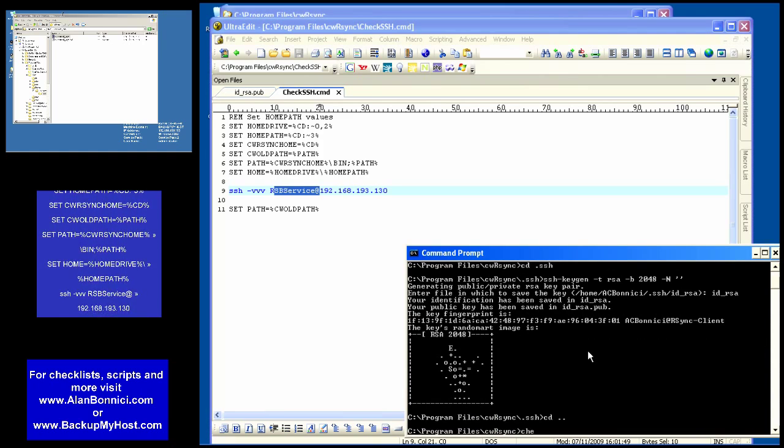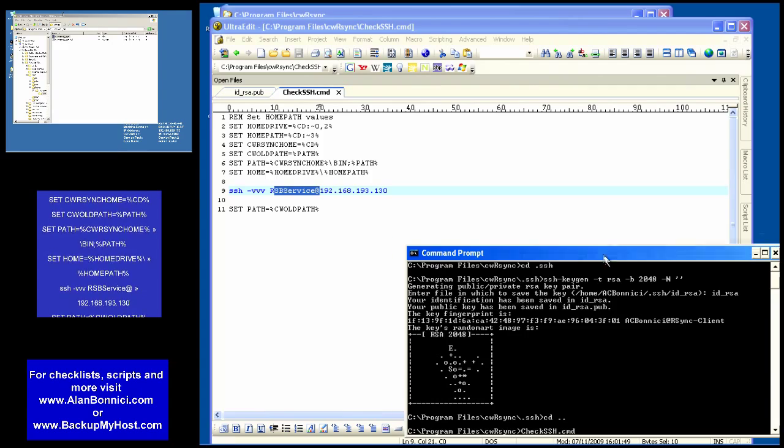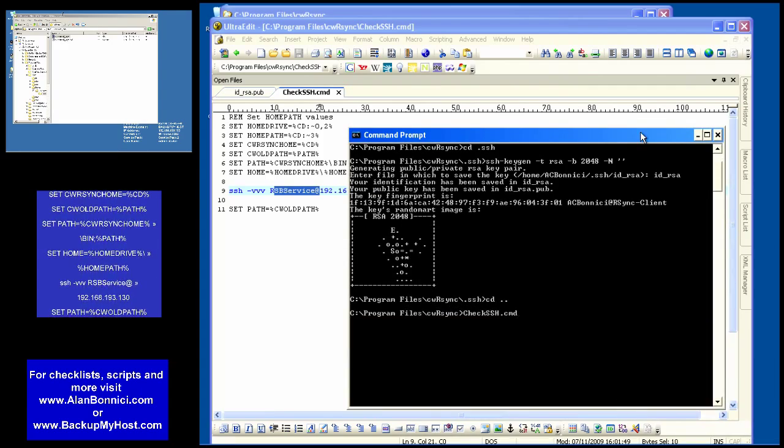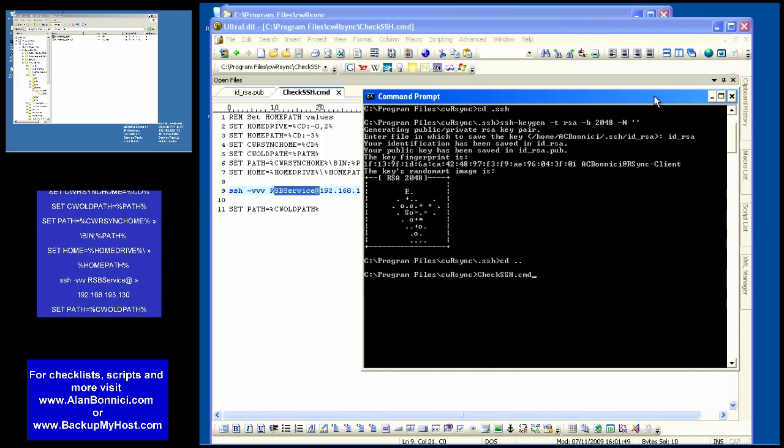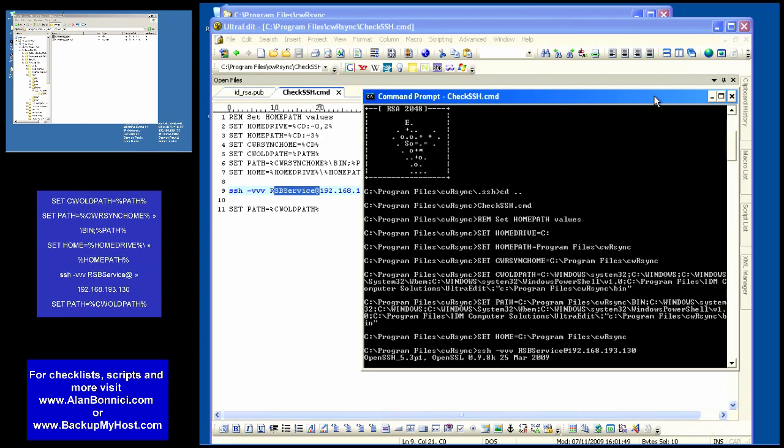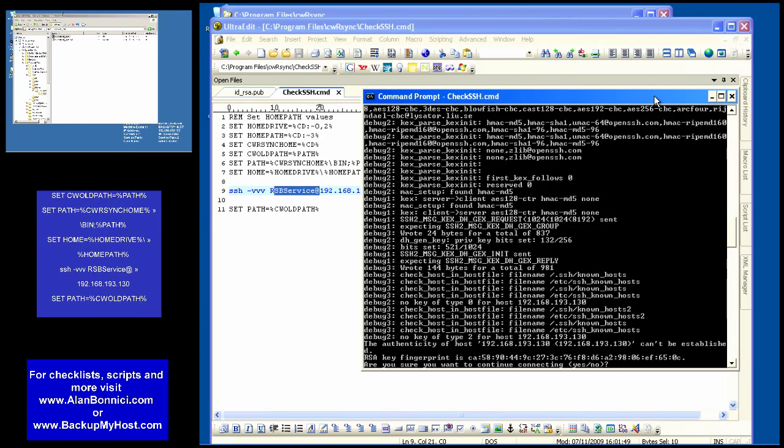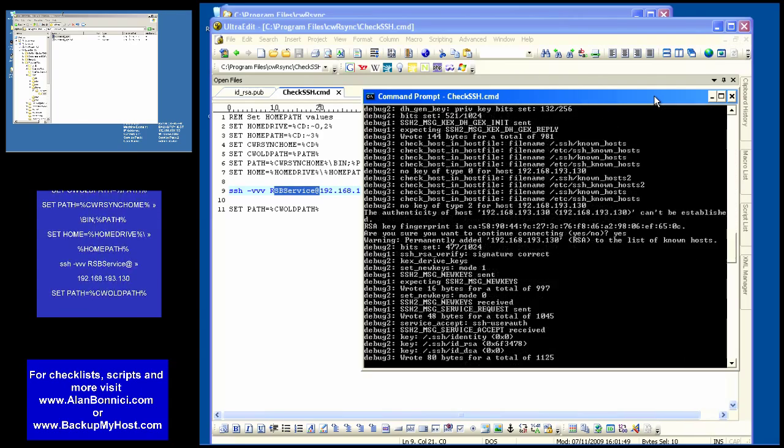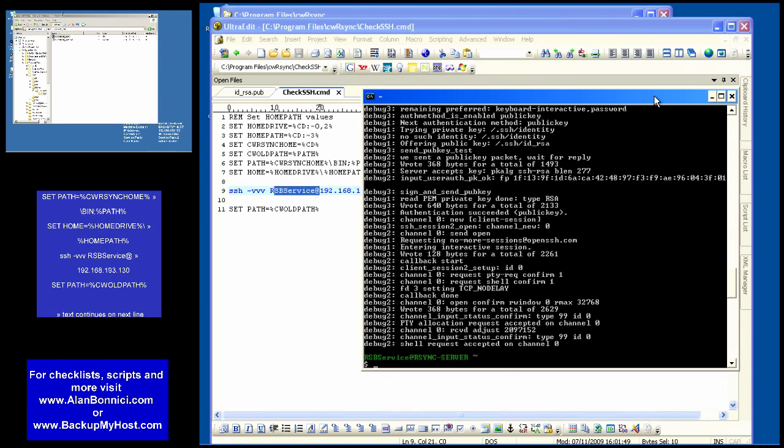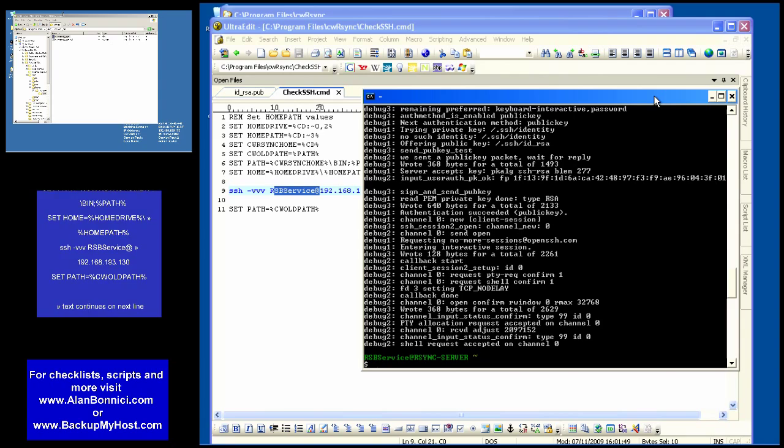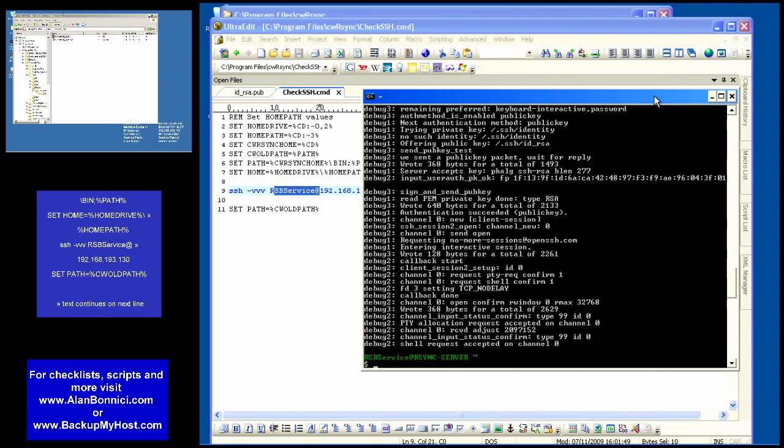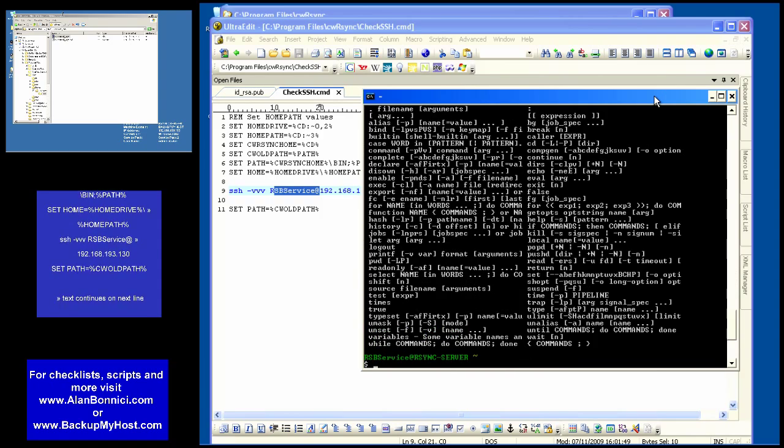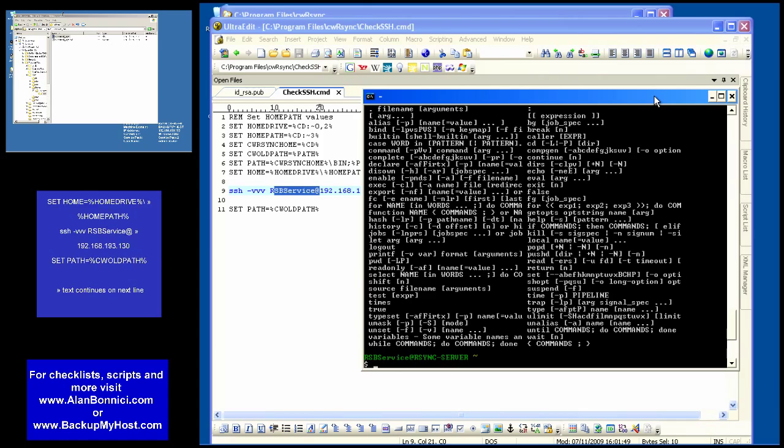If you reduce the number of v's or leave them out most of the stuff you see here won't appear. Basically I connected to the machine. I was asked whether I want to trust this user and I said yes and here I'm connected. Basically by typing help I could get a list of commands. In my case I just want to exit.